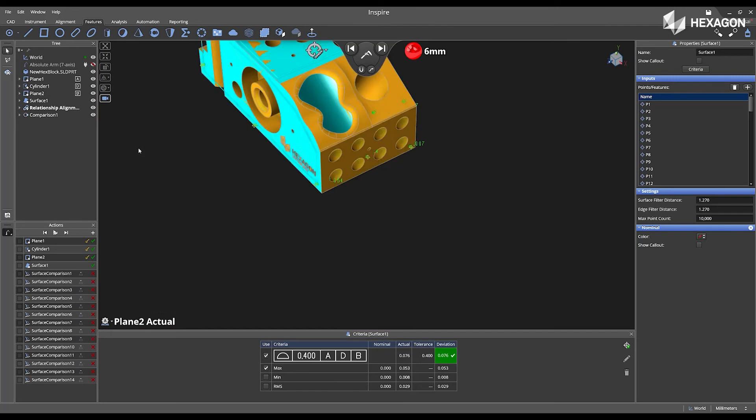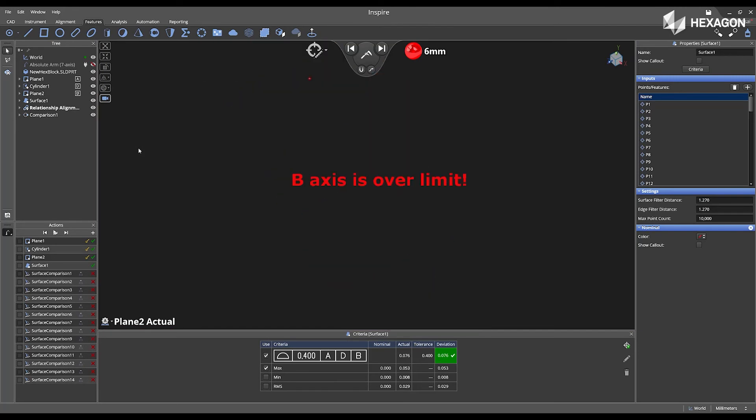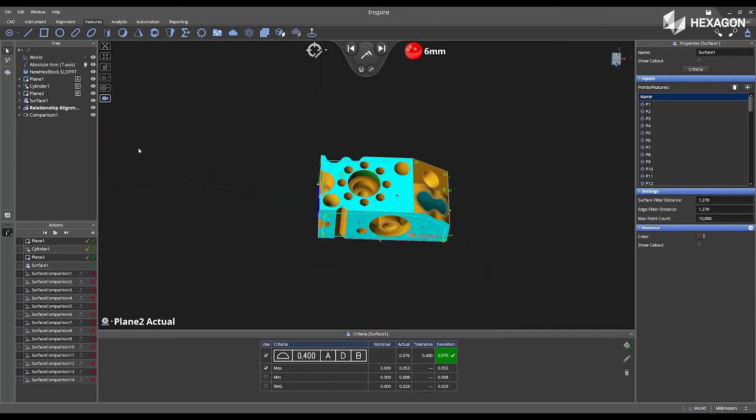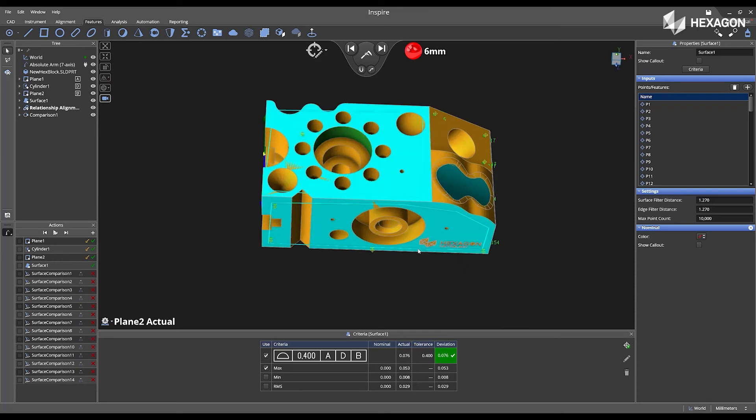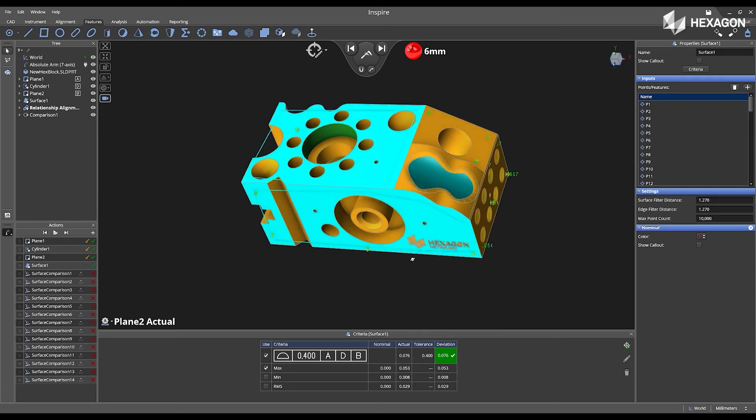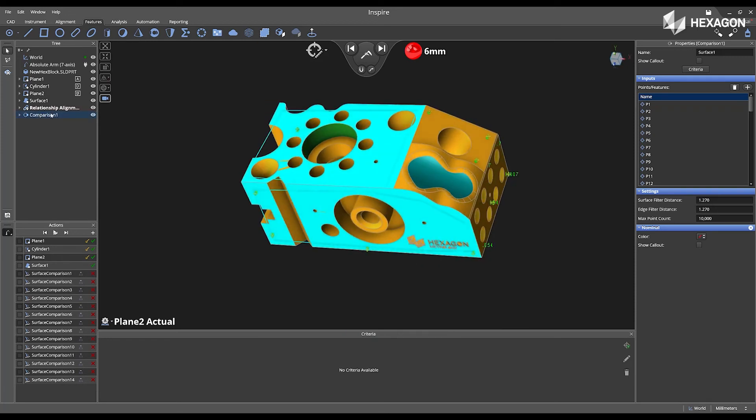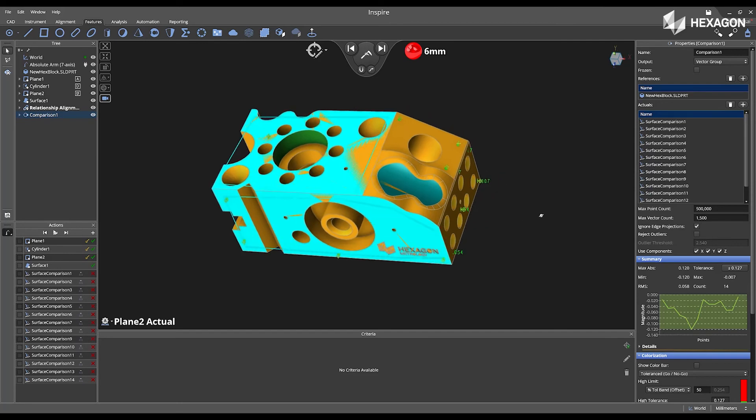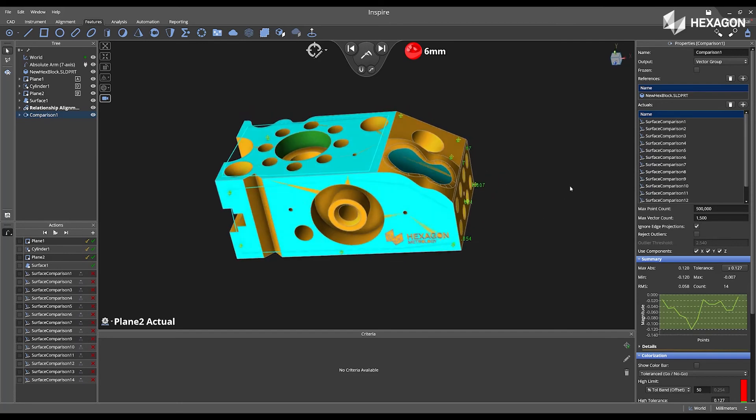Once I'm complete, I swipe right, I'm going to place the arm back in the home position, and now I'm going to open the comparison properties by just double left clicking on it in the tree.